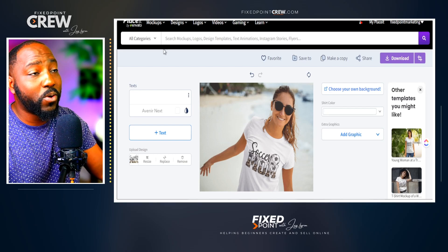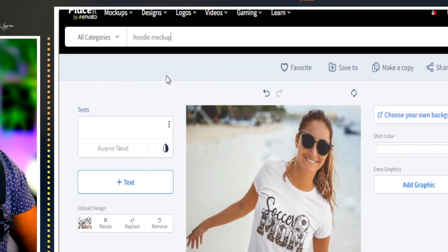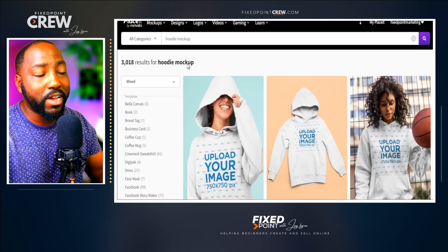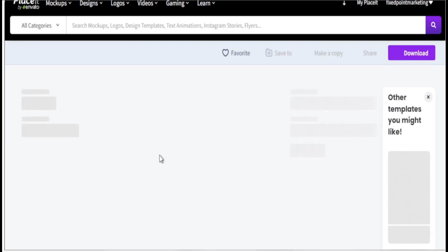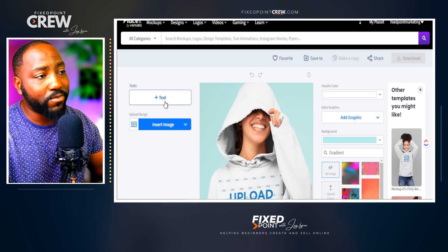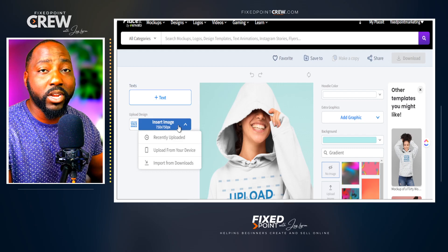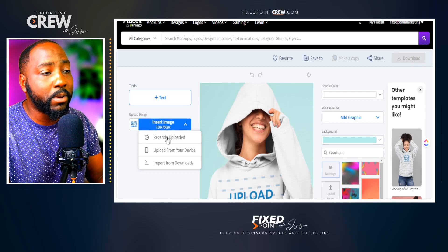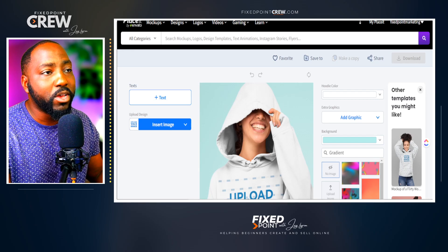Our next mock-up is a hoodie. Go up to the search bar, start typing hoodie, and results come up right away — it's quick and easy to find multiple products. Open up the hoodie mock-up and you'll see all the same options as the t-shirt mock-up: text, insert image, change hoodie color, and change background color. If you've already used a design, you can find it in recent uploads, or you can go to upload from your device to find your Soccer Mom t-shirt design.